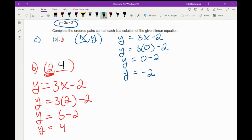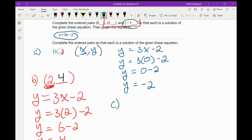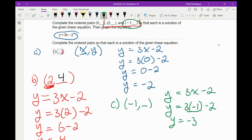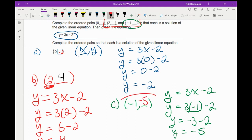Then for part C, the point we have is (-1, blank). I take the equation y equals 3x minus 2 and put negative 1 in for x. I multiply: 3 times negative 1 is negative 3. Then negative 3 minus 2 is negative 5. So right here I'm going to put negative 5.